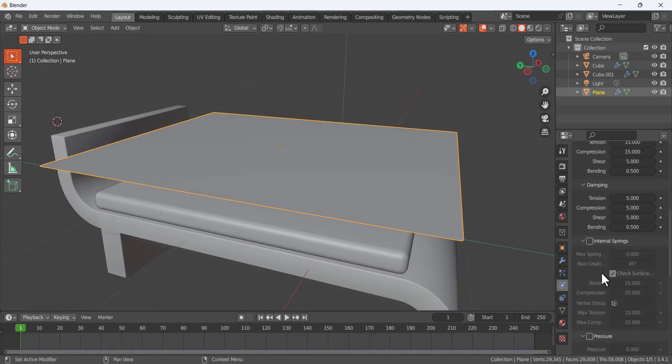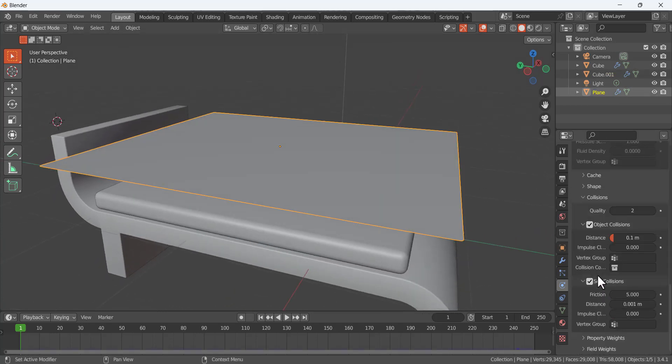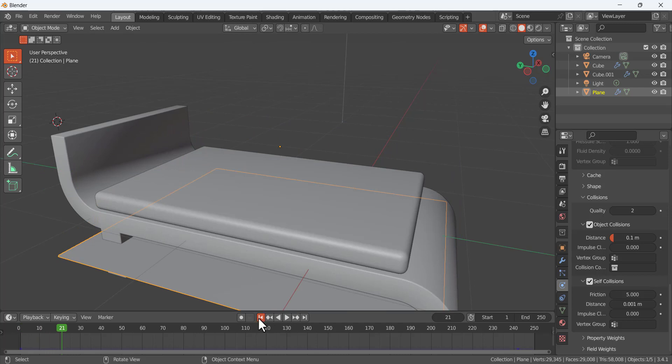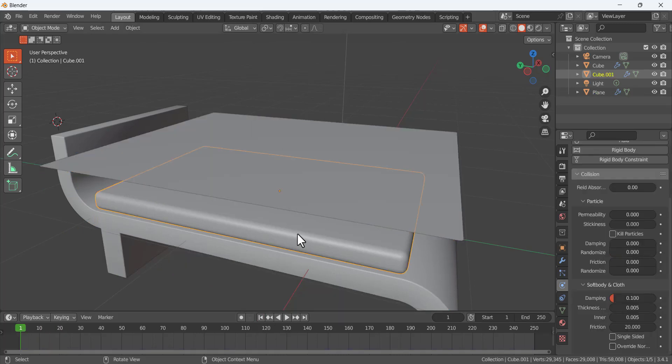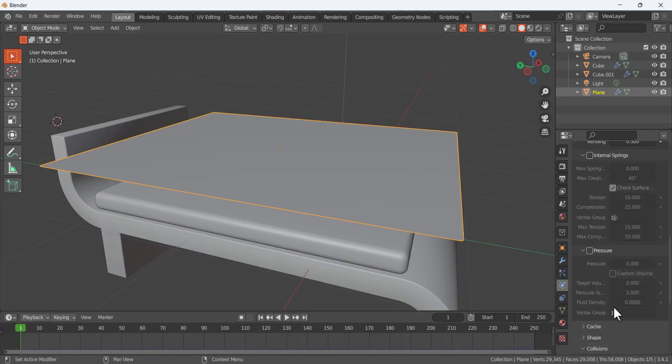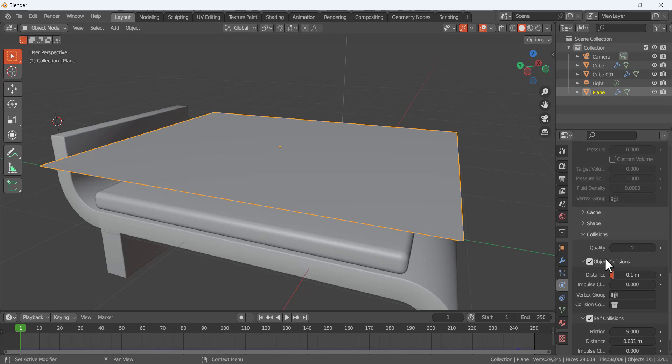Okay, so if I increase this distance self-collision too much, it's going like that. So for this one, for the object collision, this one is 0.01, that much.